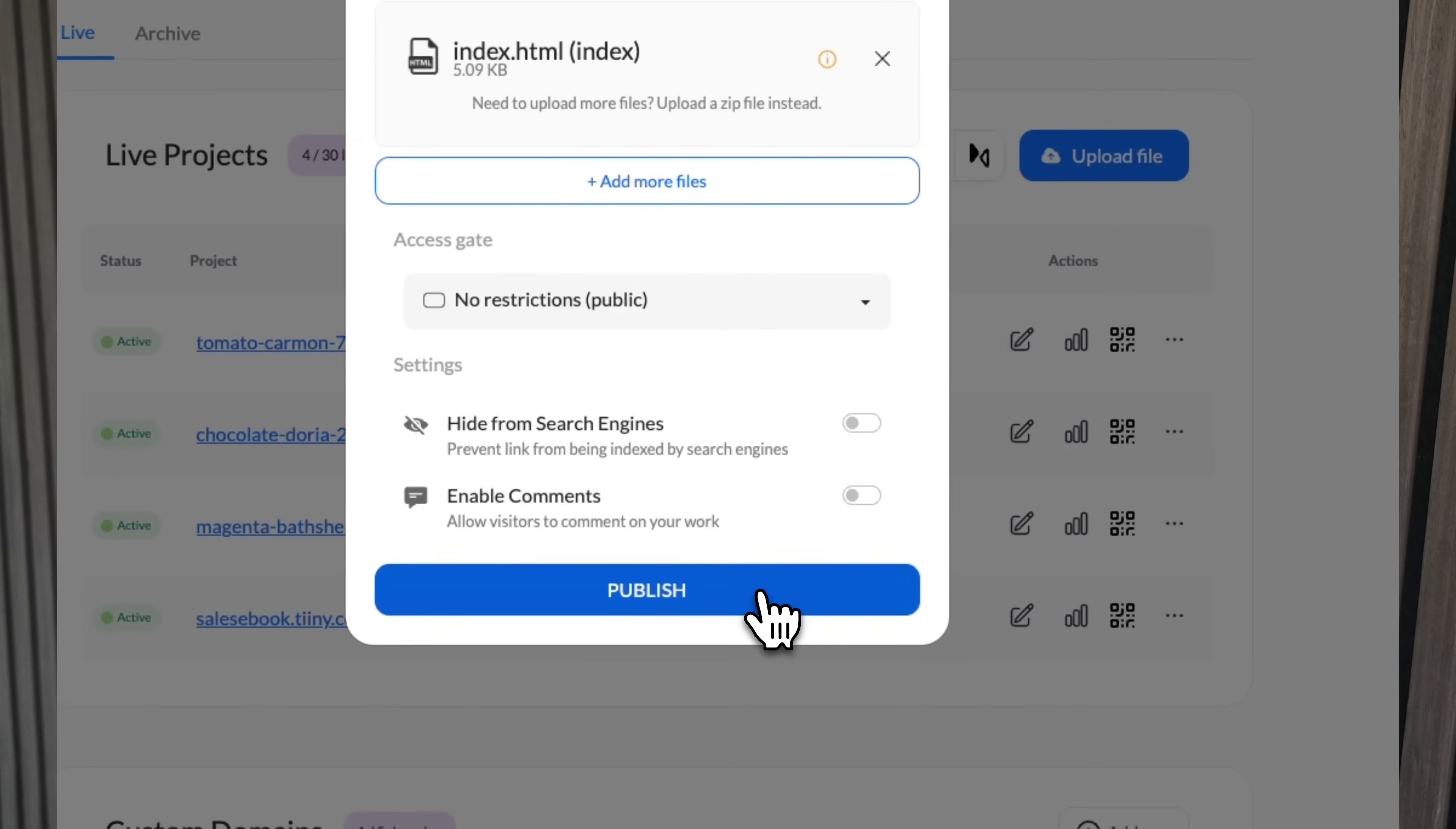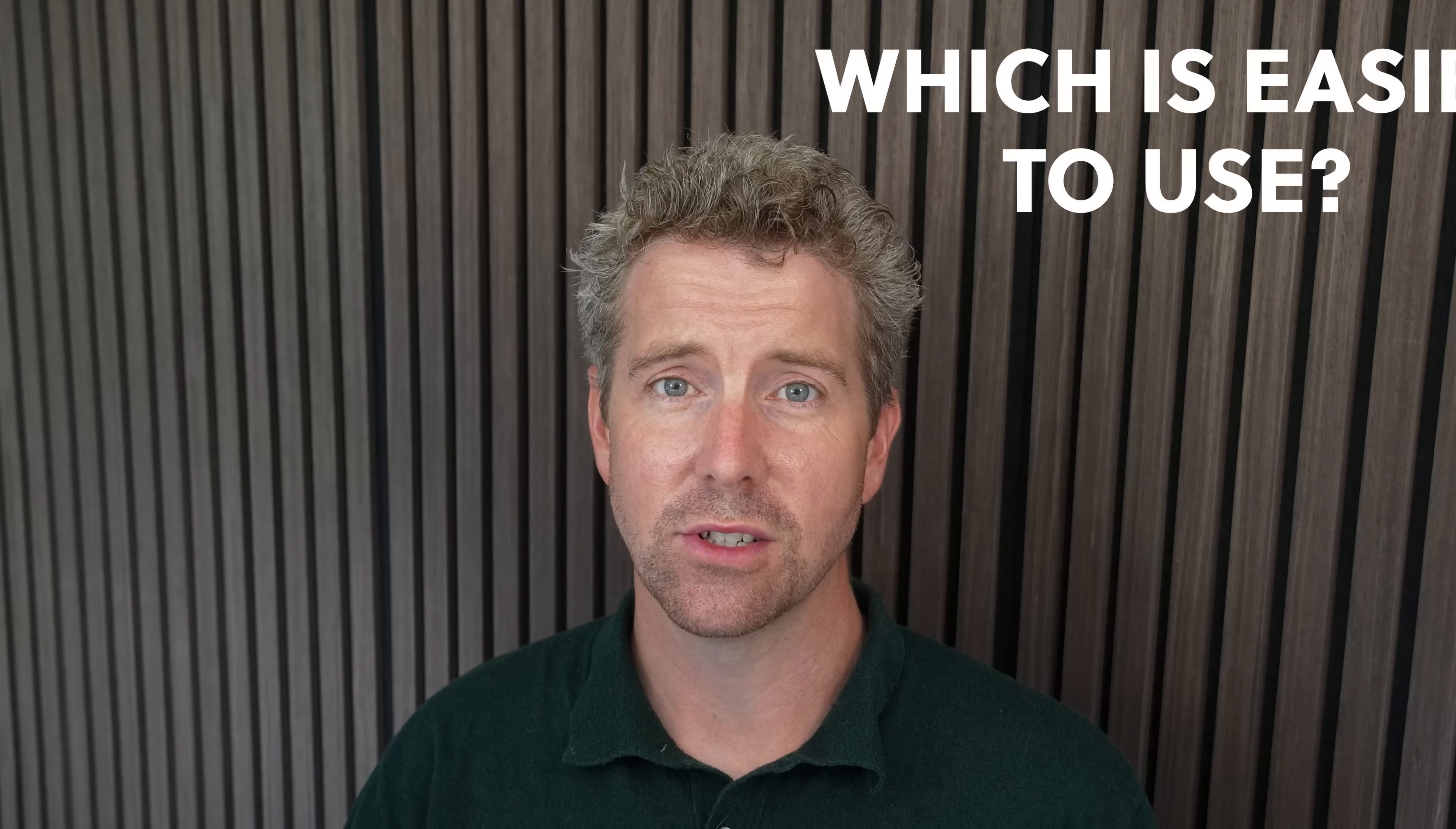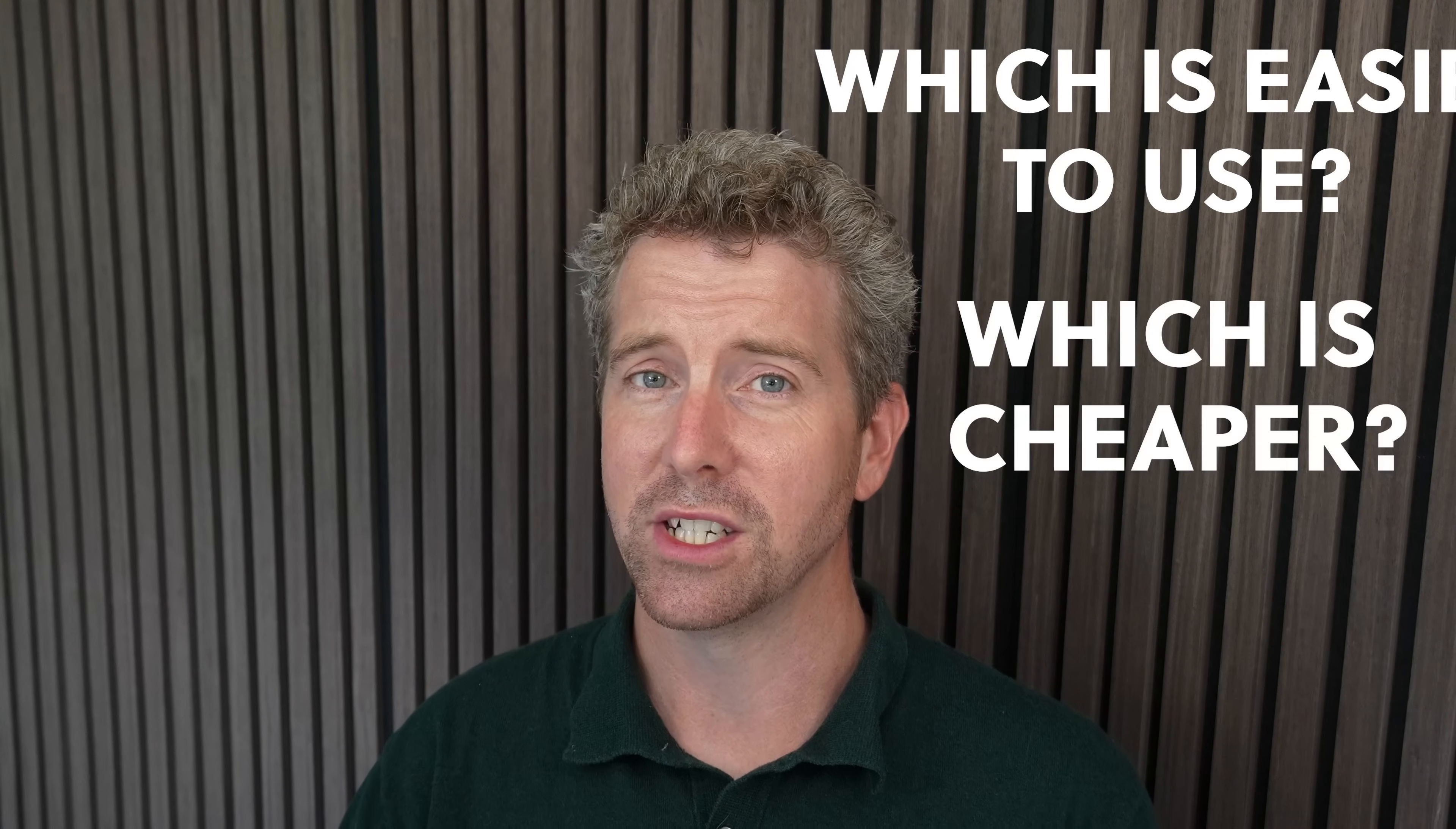Hey, everyone. In this video, I'm going to be getting a website online. I'm going to be comparing two platforms, TinyHost and GoDaddy, which is easier to use to be able to register a domain and get your website online, and which is cheaper? The answer may just surprise you.